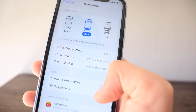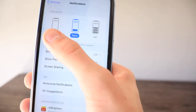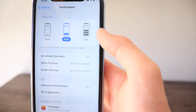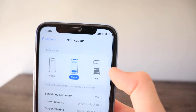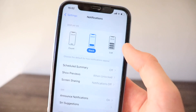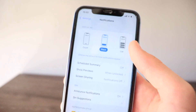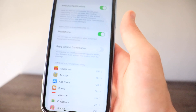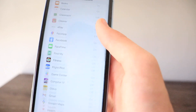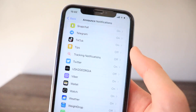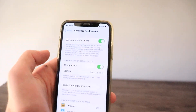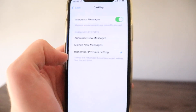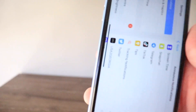Notifications can be stacked at the very bottom of the screen, displayed as a count at the bottom, or shown just as in iOS 15. Also in Announce Notifications, the CarPlay option that existed in iOS 15 is no longer present.